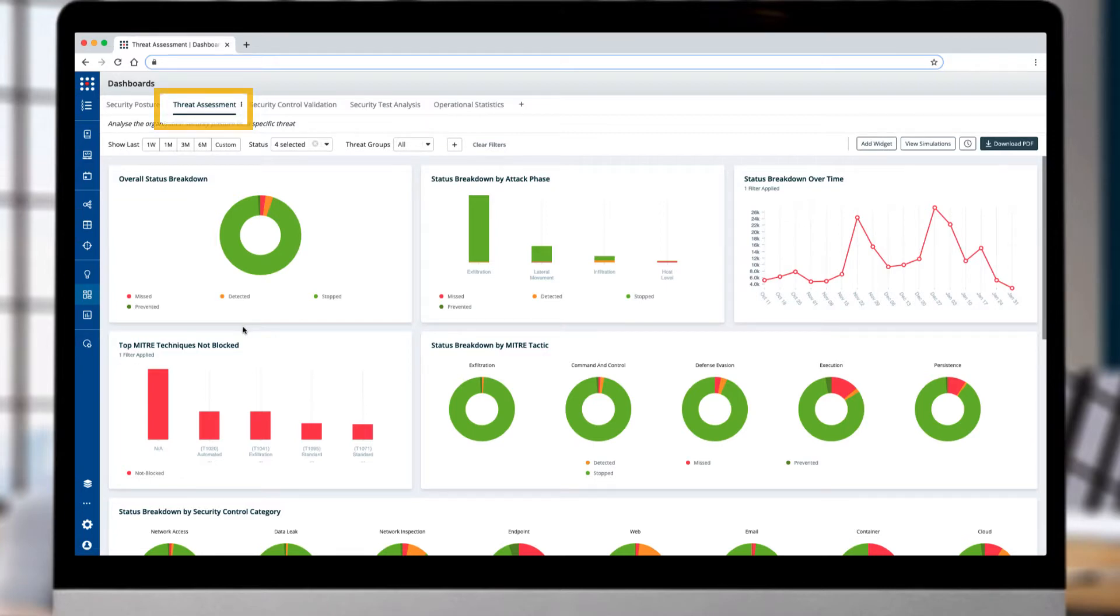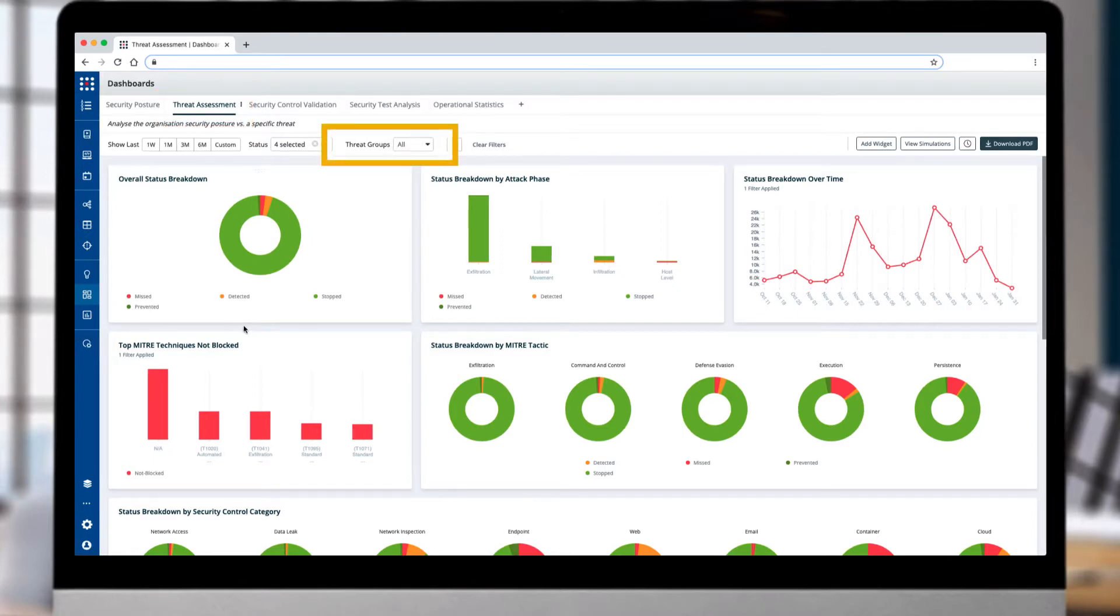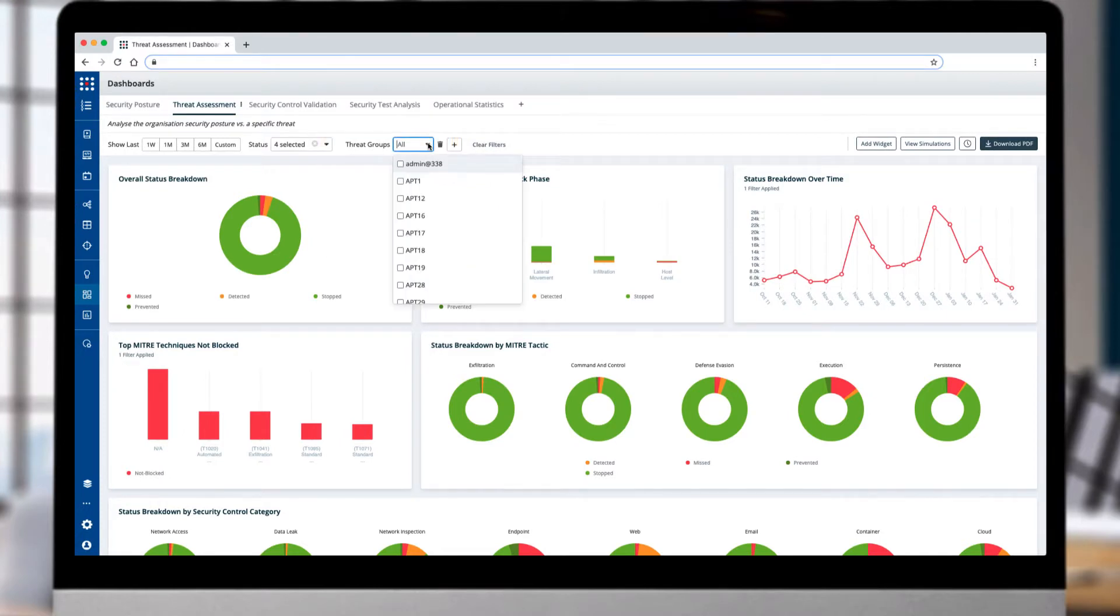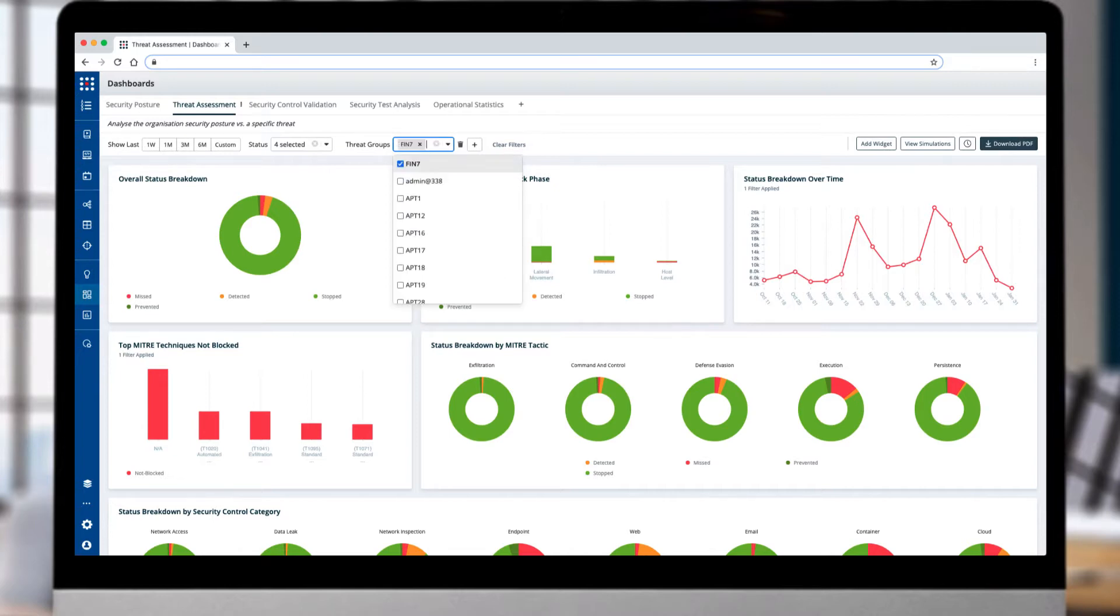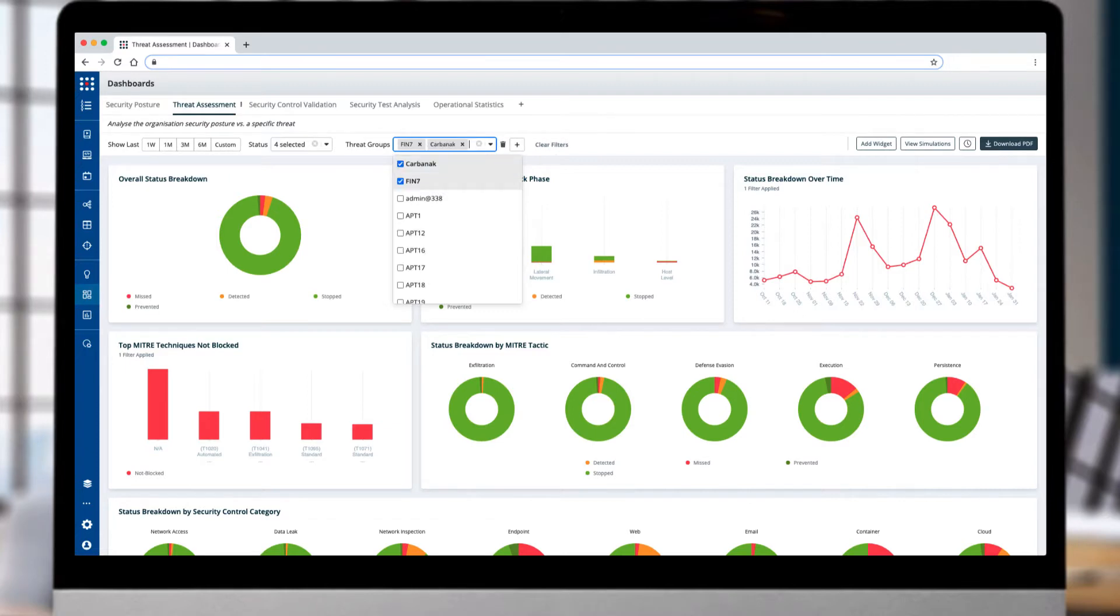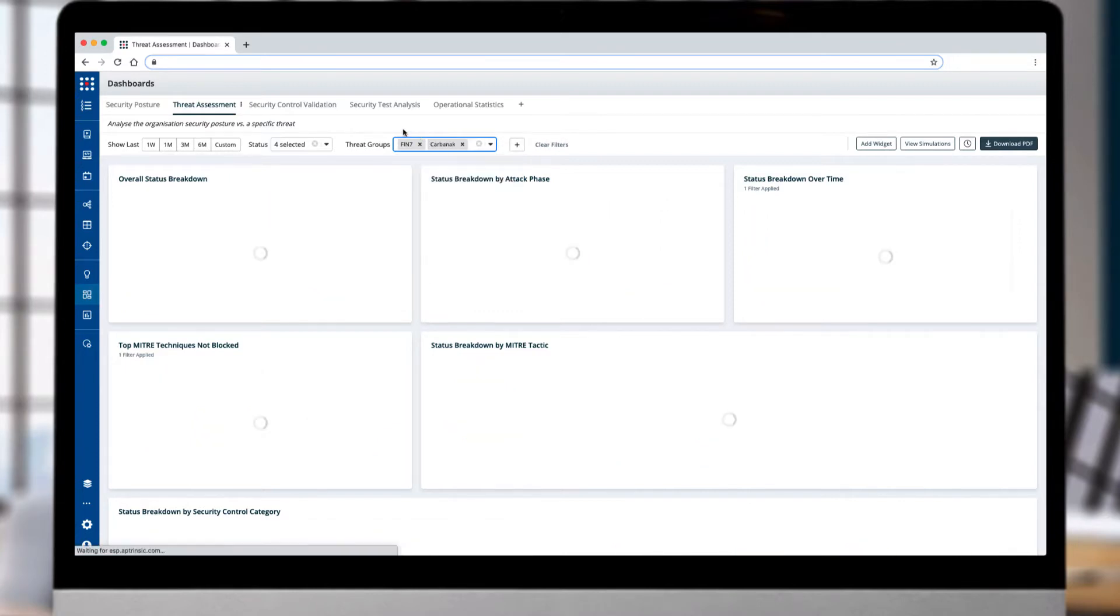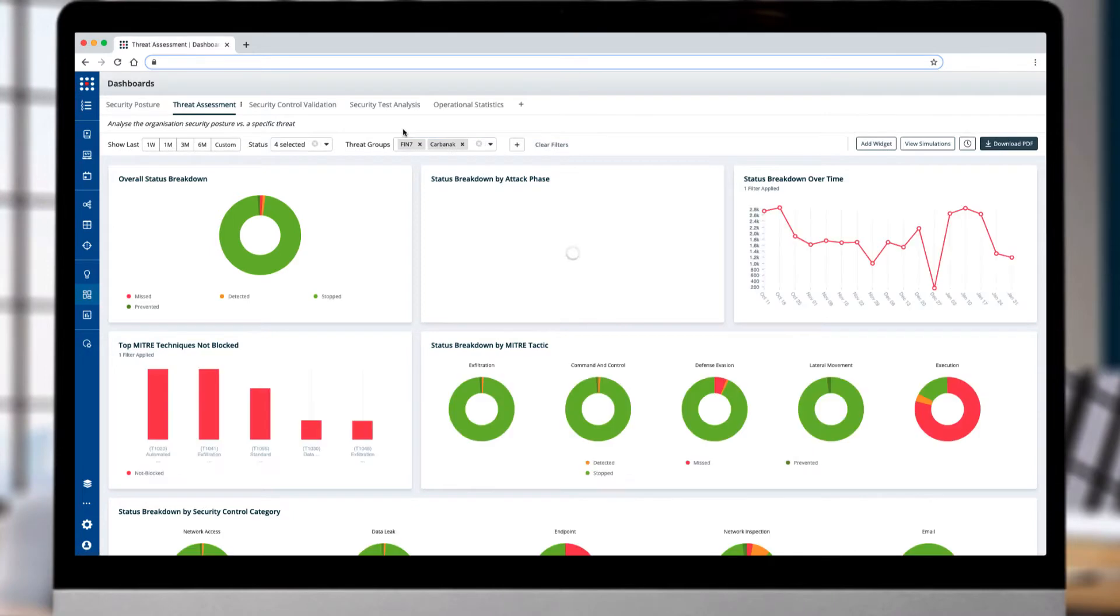In this video we review the threat assessment dashboard that lets you easily measure your security controls against chosen threat groups. The top level filter drills into any specific threat groups. You can select any threat groups that pose a concern to your business. Since MITRE is evaluating security vendors with FIN7 and CARBONAC TTPs, let's see how straightforward it is to understand how your security controls will perform against these two threat groups.